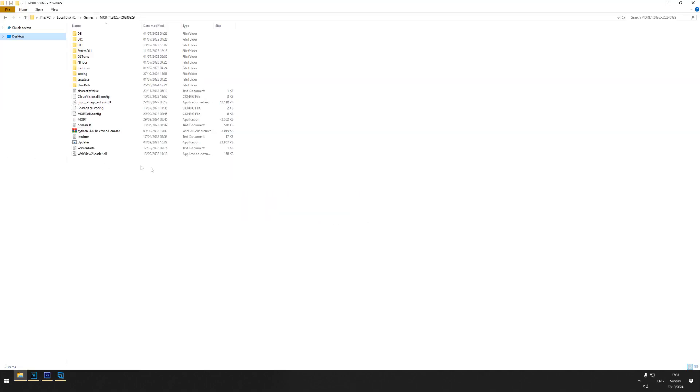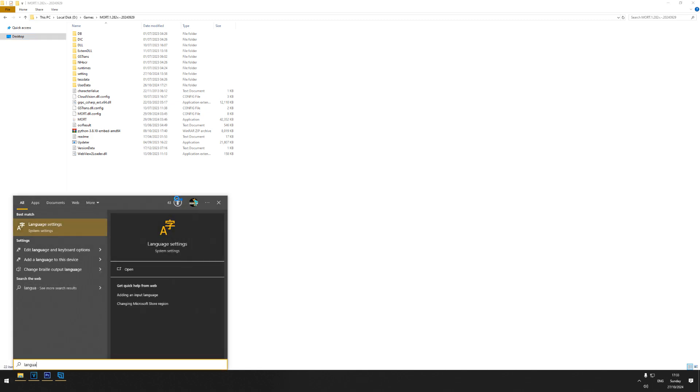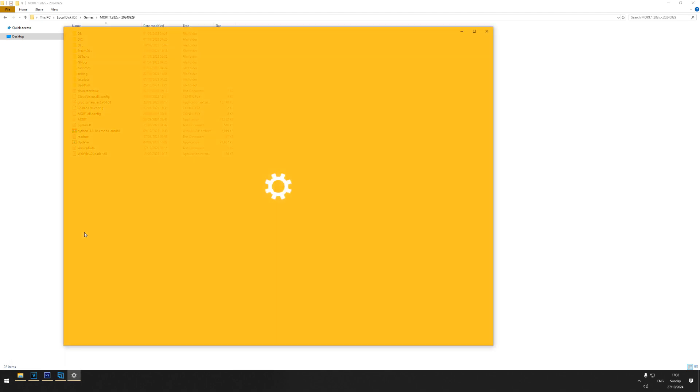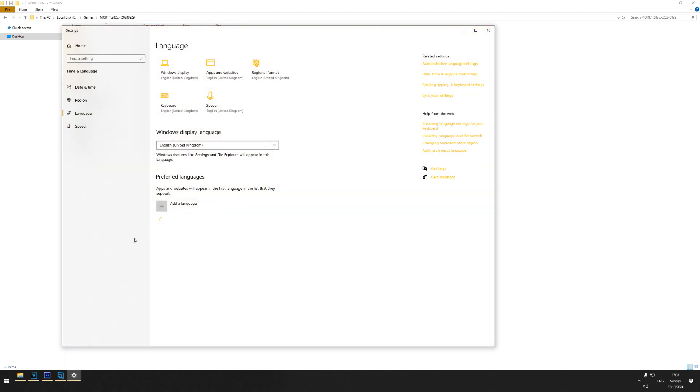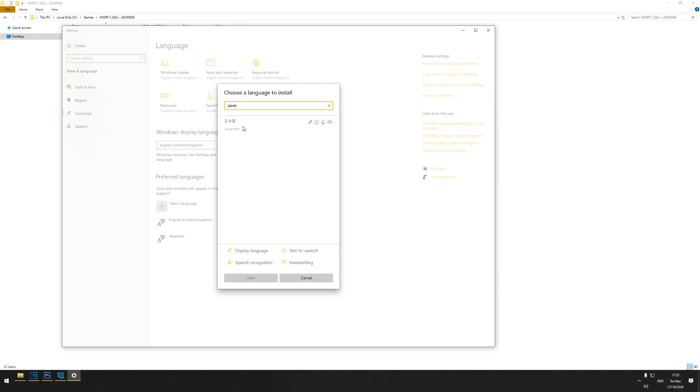The next thing to do is install the language packs. You can do this by hitting the Windows key, typing in language to bring up the language settings. Underneath preferred languages you'll see there's an add a language button. Here you just want to search for Japanese and download everything. Without this it won't be able to translate anything on the screen, so make sure you don't skip this step.